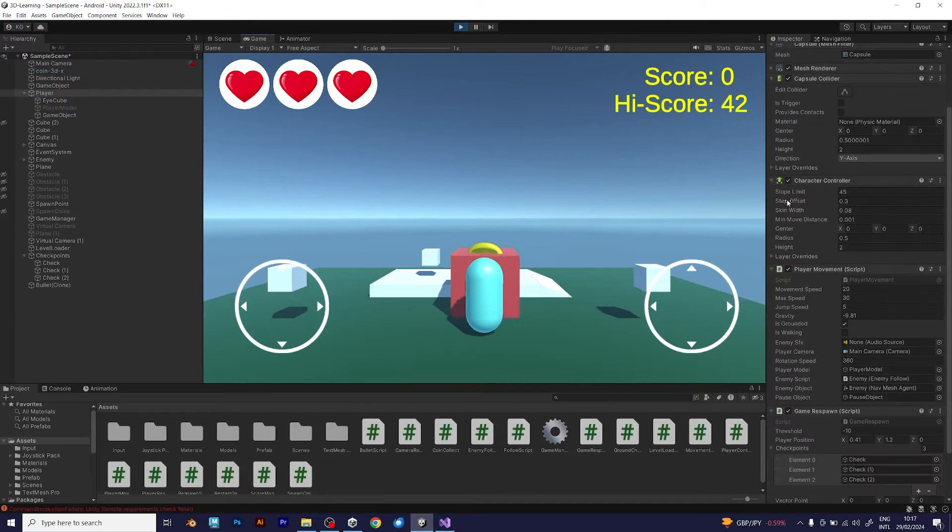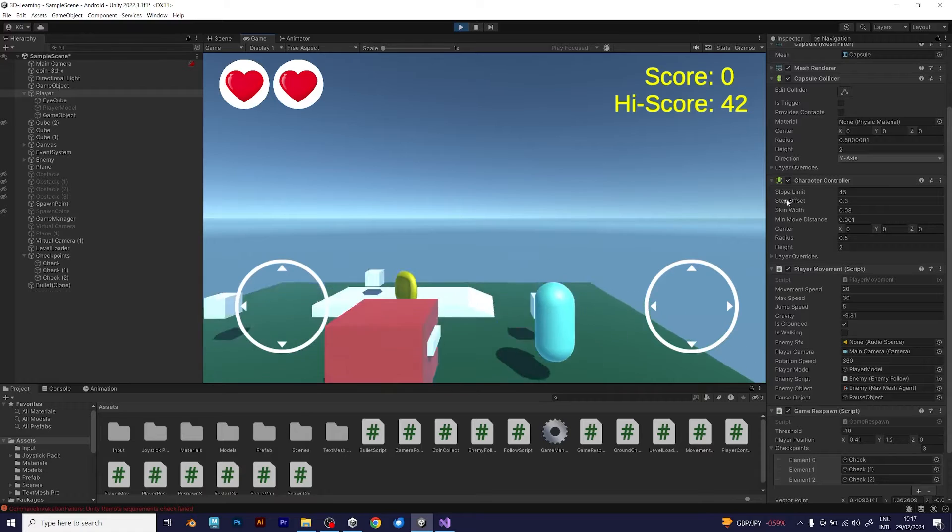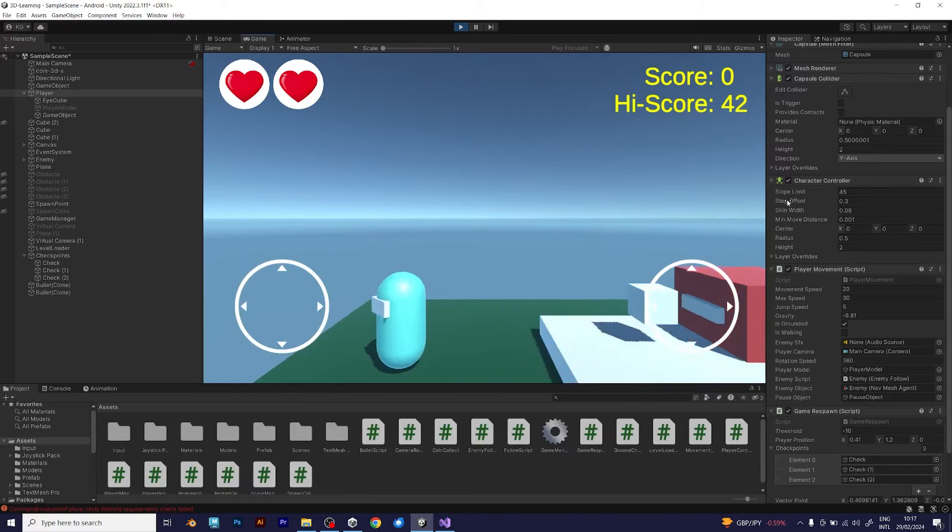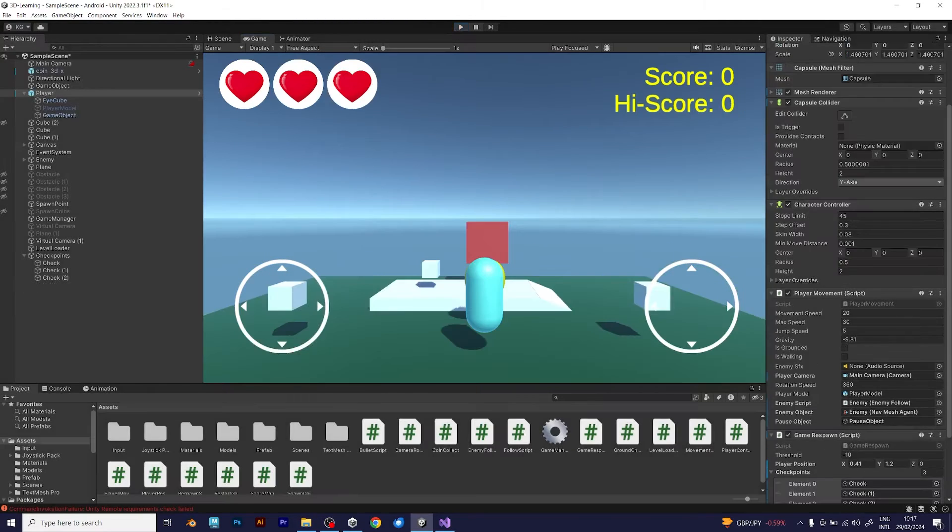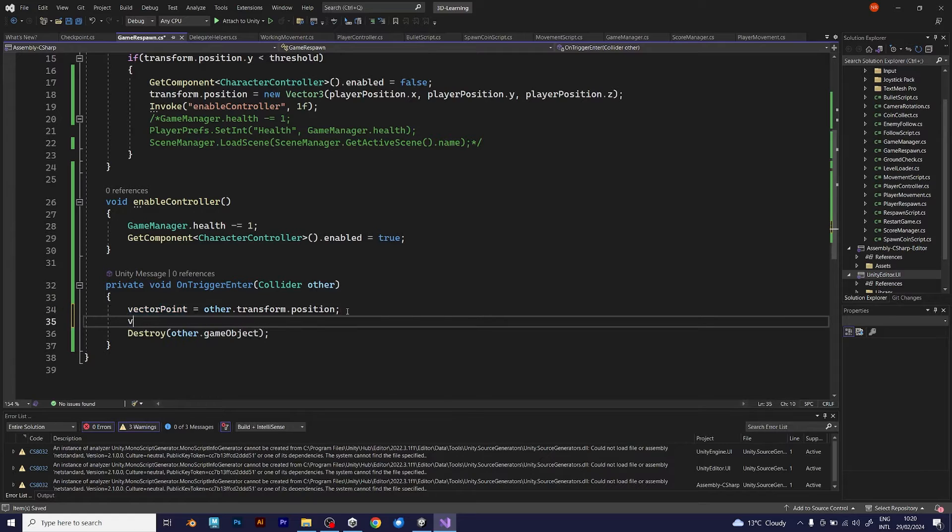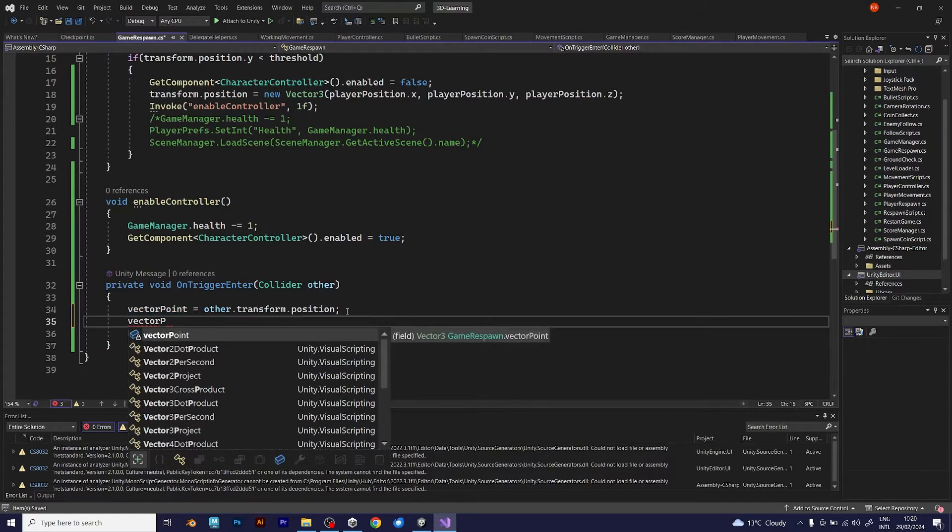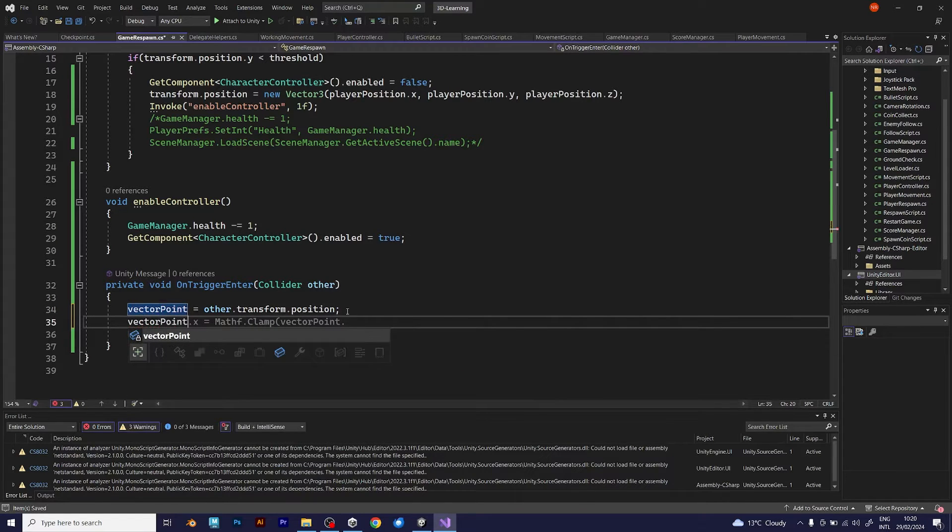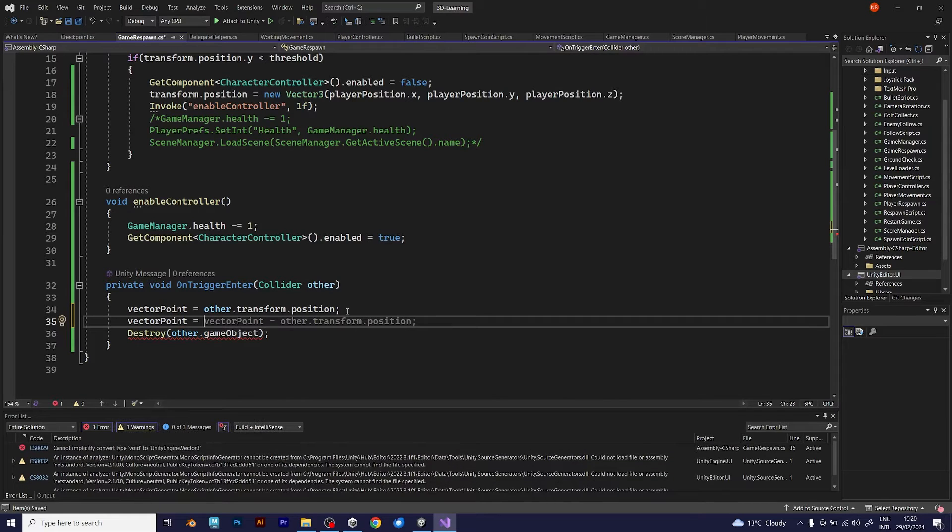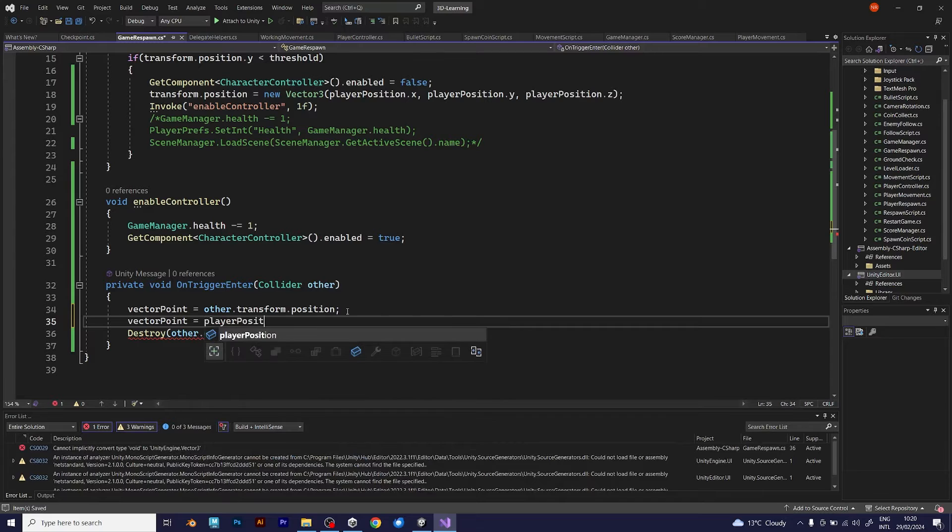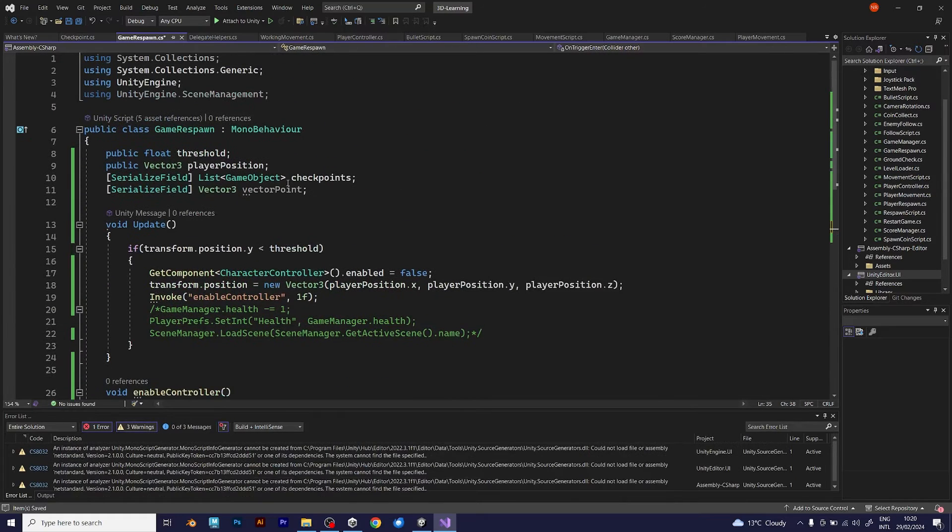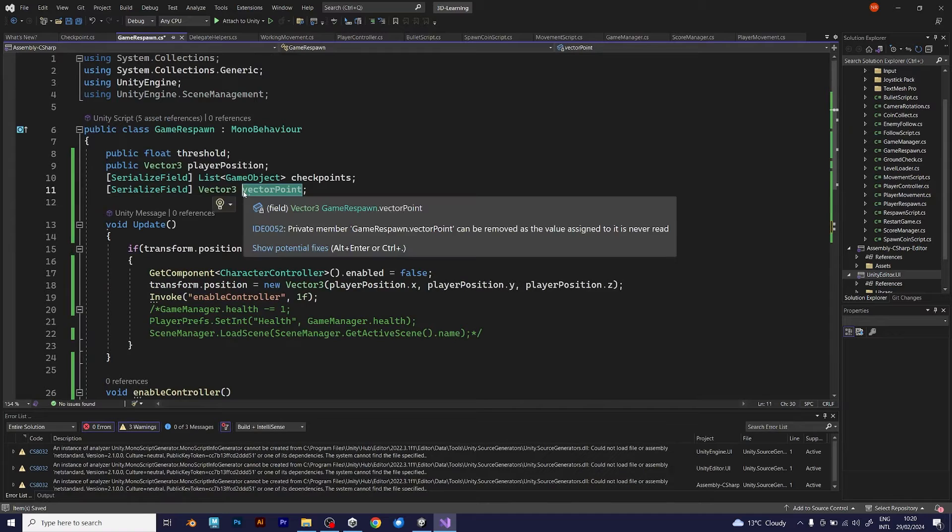When you try to collect the checkpoint, I haven't set is trigger. Sorry, my mistake. But even after setting it didn't work. Type vector point equals. No, not this line of code. But player position. It has to match with the player position like defined before.